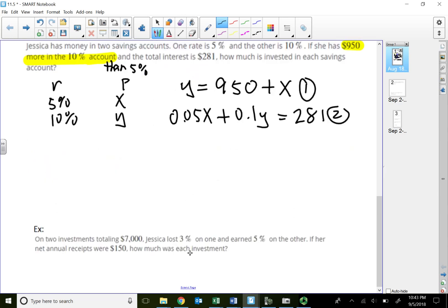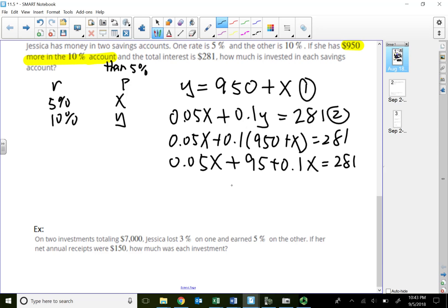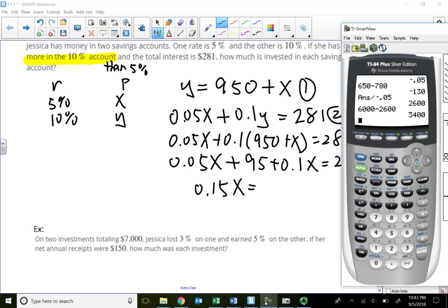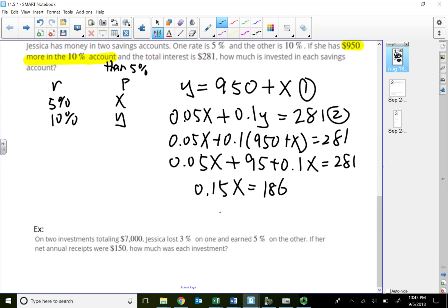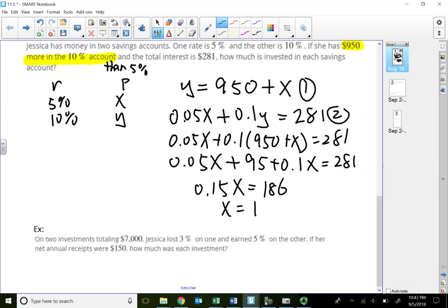Substituting Y equals X plus nine fifty: 0.05X plus 0.1 times (nine fifty plus X) equals two eighty-one. That becomes 0.05X plus ninety-five plus 0.1X equals two eighty-one. Combining like terms: 0.15X equals one eighty-six. Dividing both sides by 0.15 gives X equals twelve forty.